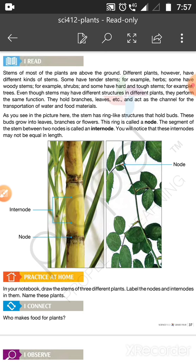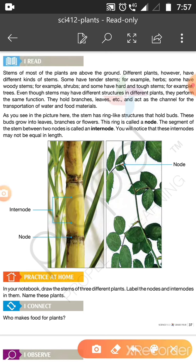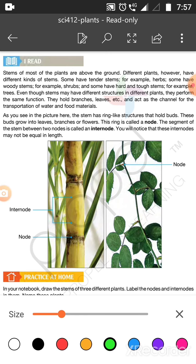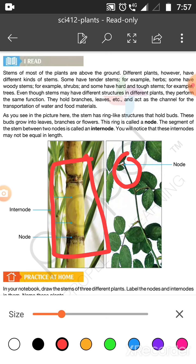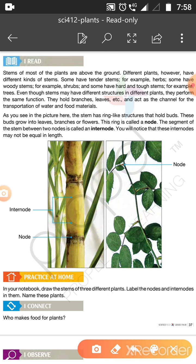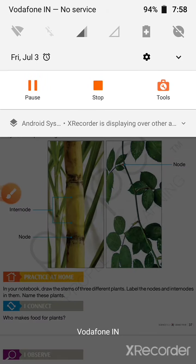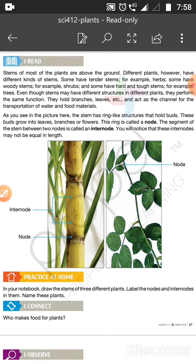This ring is called a node. What do you say? This is a node. What is the node? Now if you see sugarcane, you will notice that these internodes may not be equal in length.